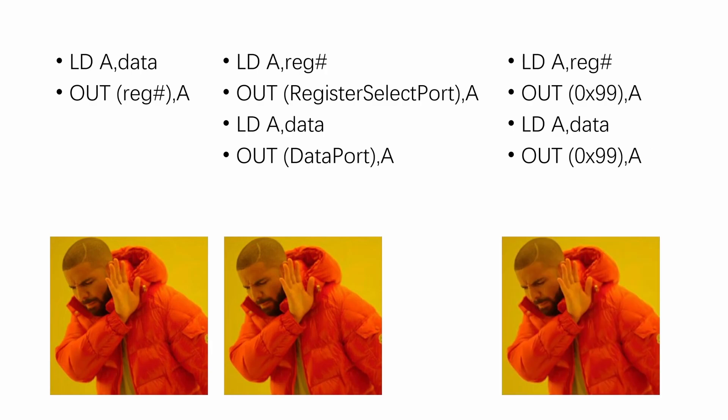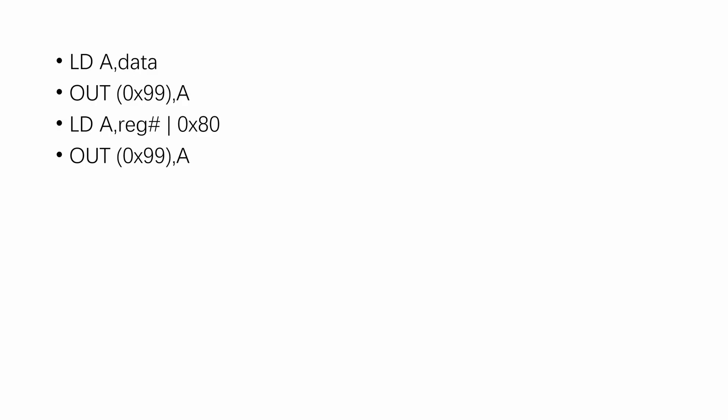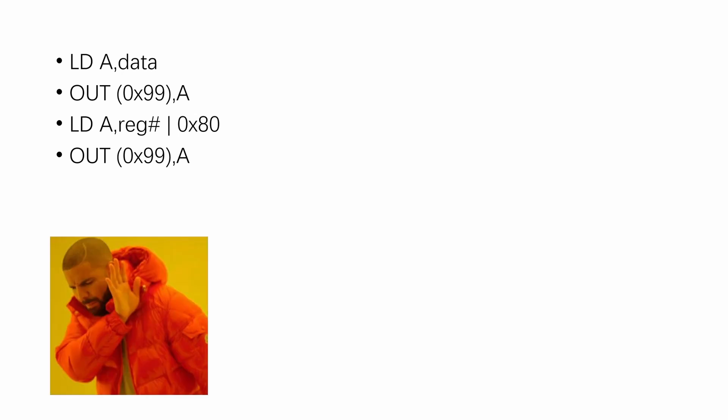Now, is this correct? No, because on the MSX, you need to first write the data, and then select the register you want to write to. Now, this just goes against all the conventions I've seen on all other systems. But this is still not the end of it, because during this process, an interrupt may happen and mess up your register selection.